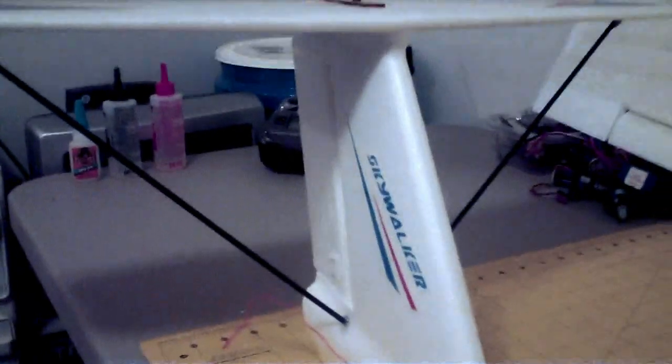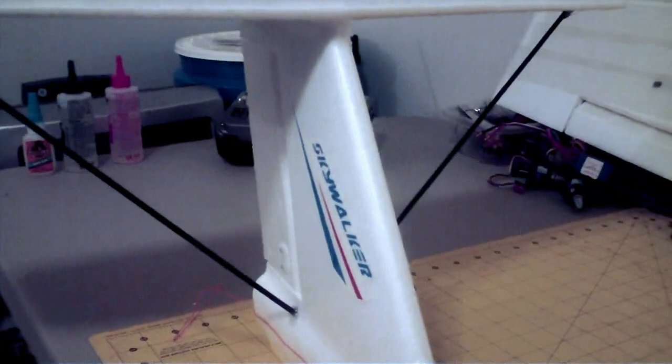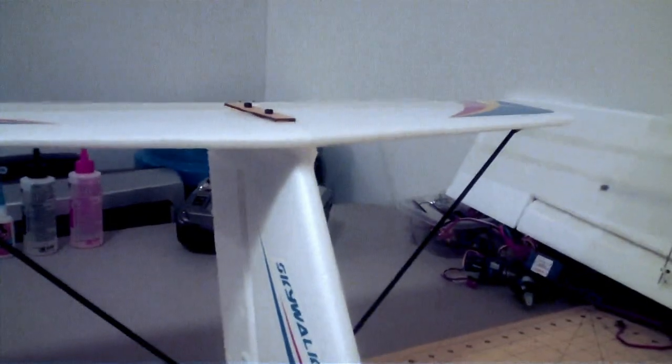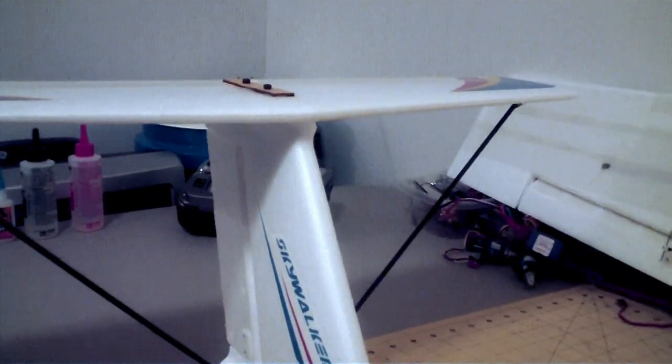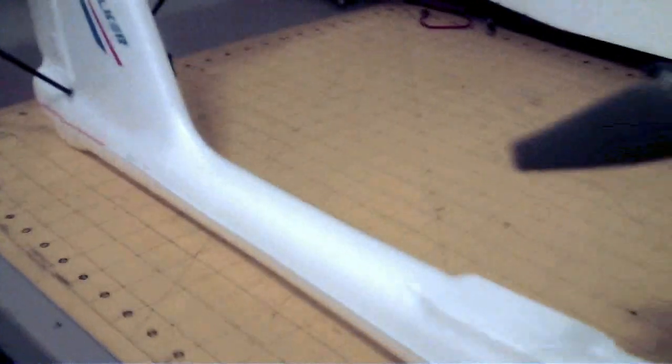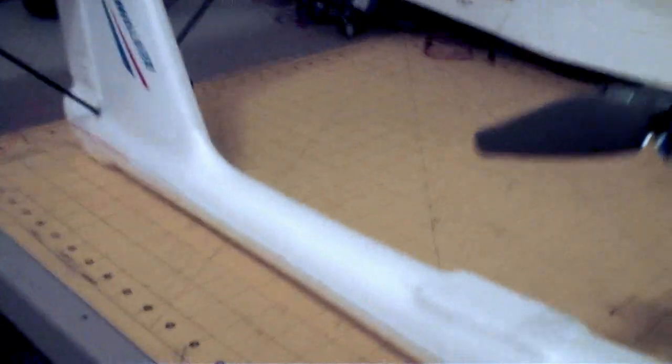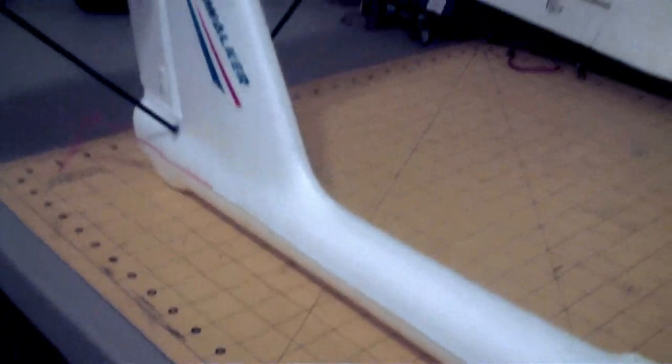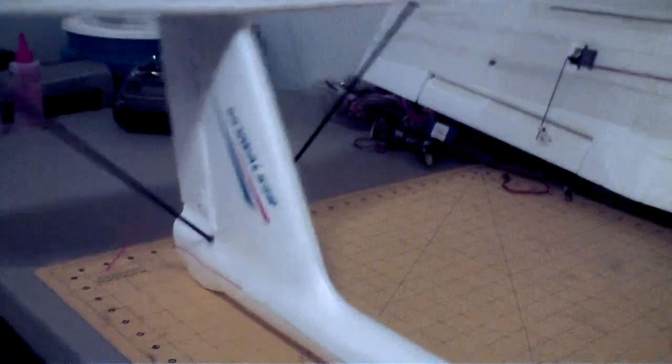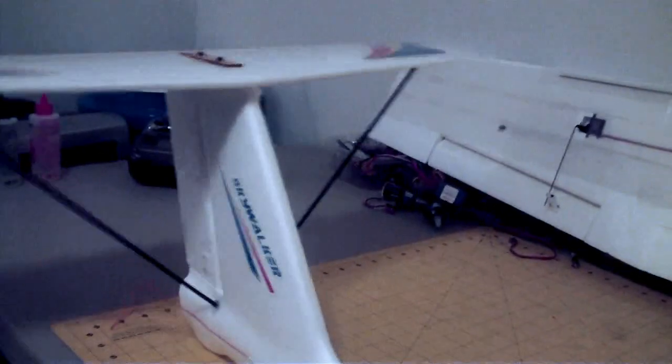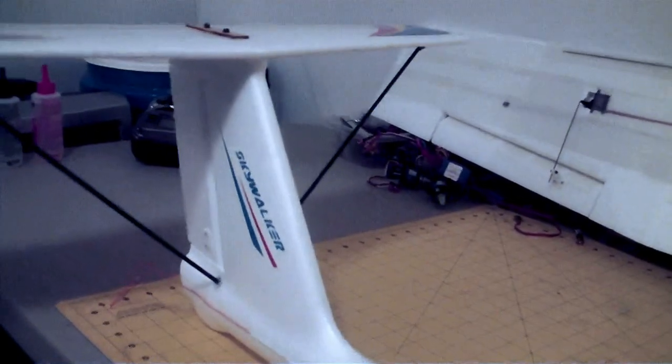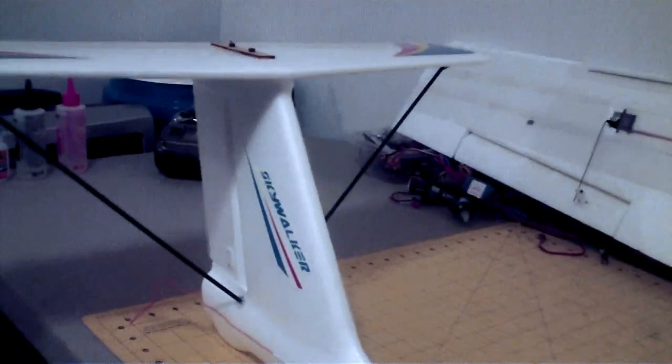I strengthened up the horizontal stabilizer with some carbon fiber spars, and that made that horizontal stabilizer much, much more sturdy. But the tail boom is pretty flexible. When I rock the plane back and forth or shake it, I get some tail wiggle there, or quite a bit of tail wiggle.